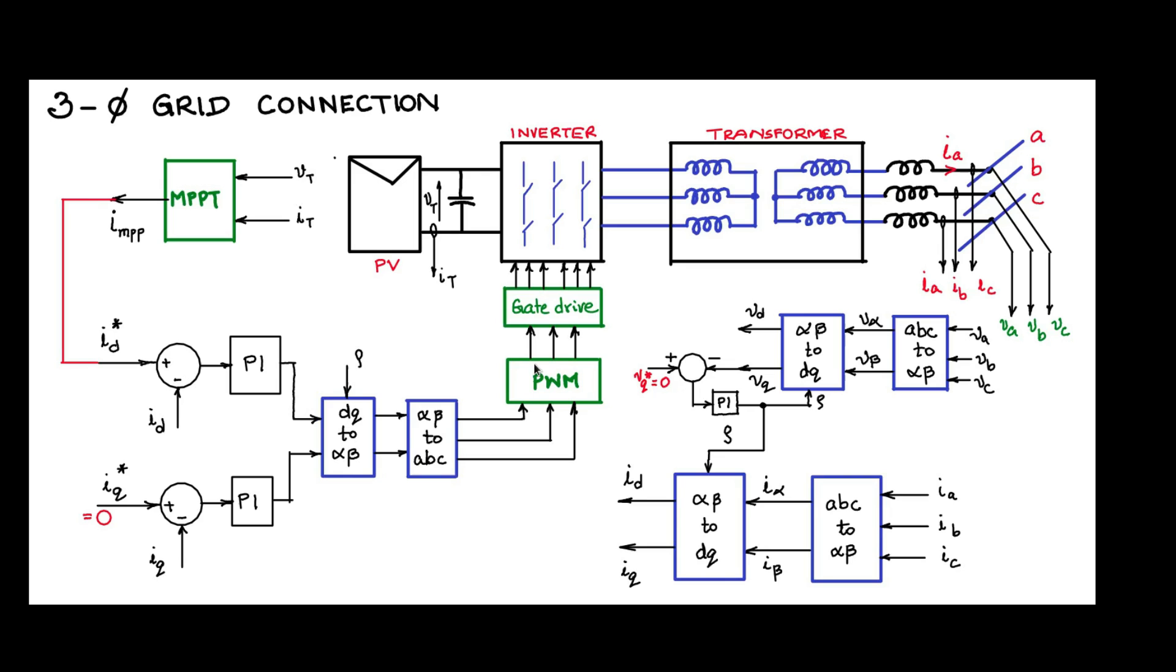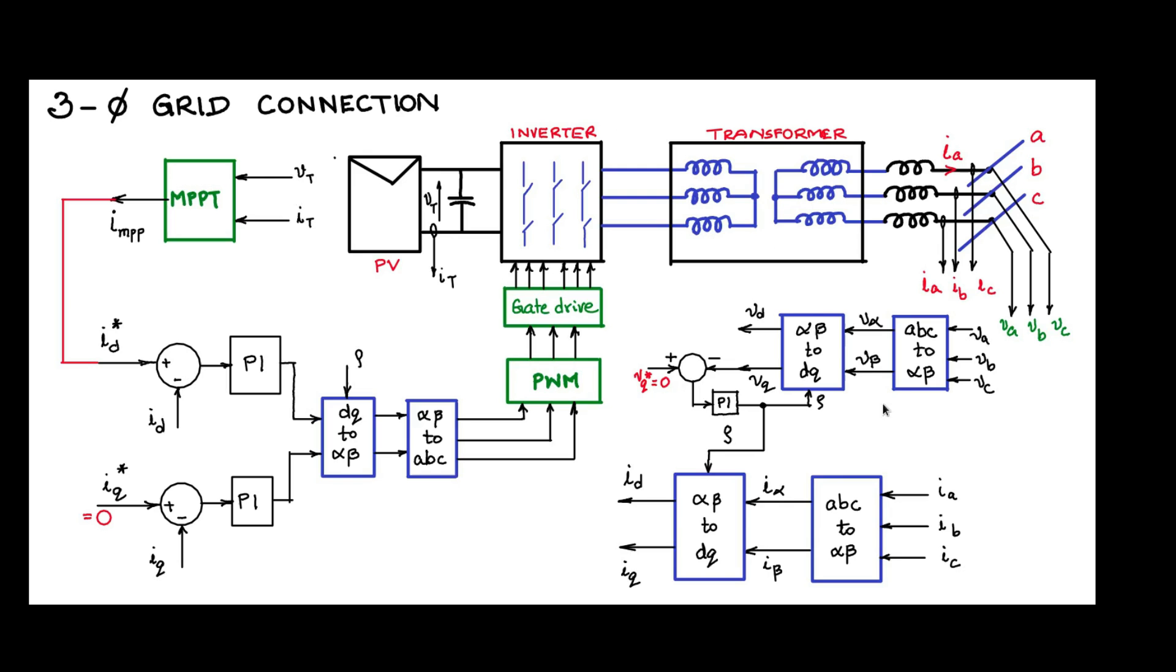You see that with respect to the block diagram, all this portion which I am sweeping with this mouse, all this portion is within the control card. DSP processor gate drive is one card. Sensing which I have just shown by three lines here is one card. Voltage sensing is one card. We saw the inverter, we saw the transformer.